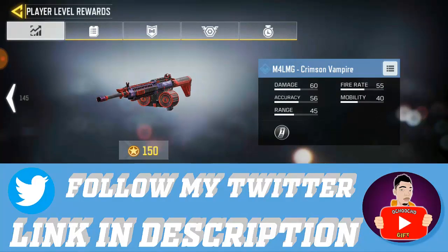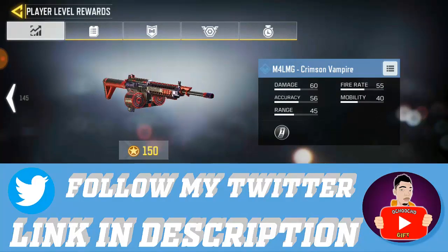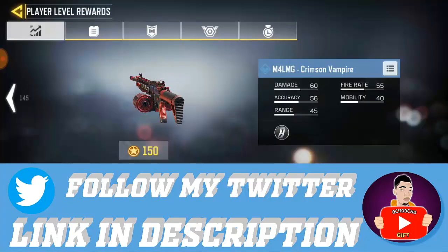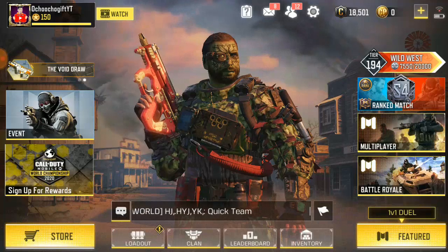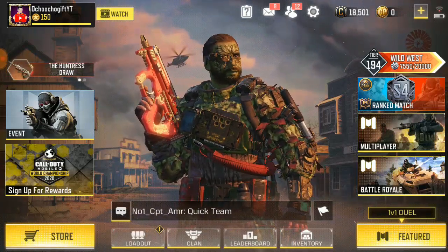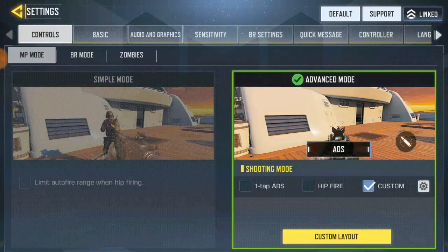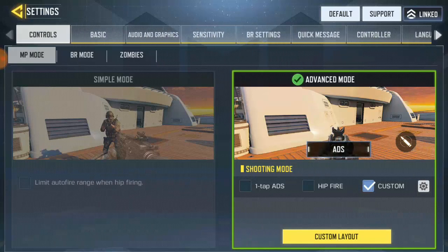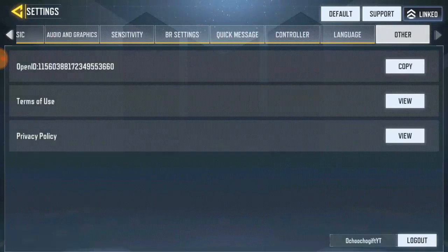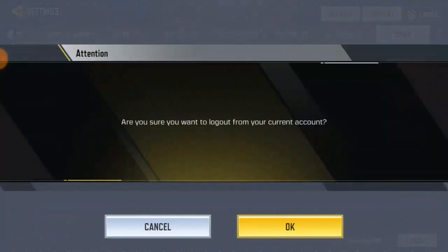Alright guys, back to the video on how to log out of your account and log into your Facebook account. First of all, you click on the settings bar on the top right corner over here. Once you click on it, it takes you to the settings. Scroll down — that's where you log out your account — and then you click on log out.